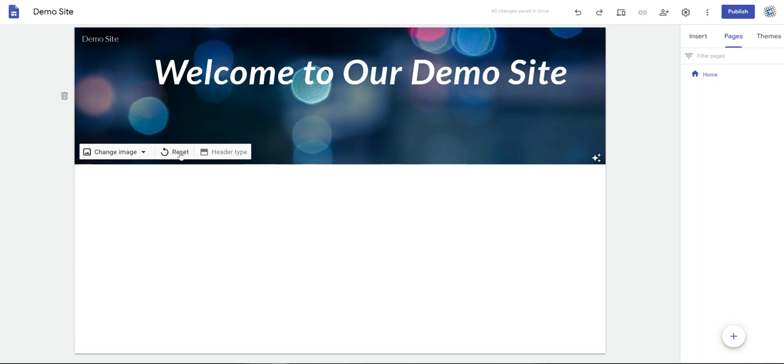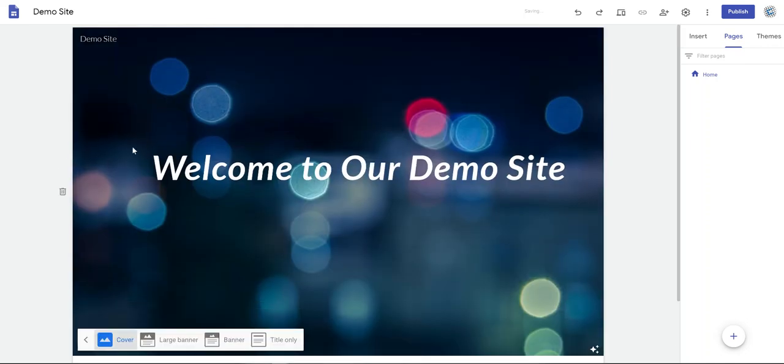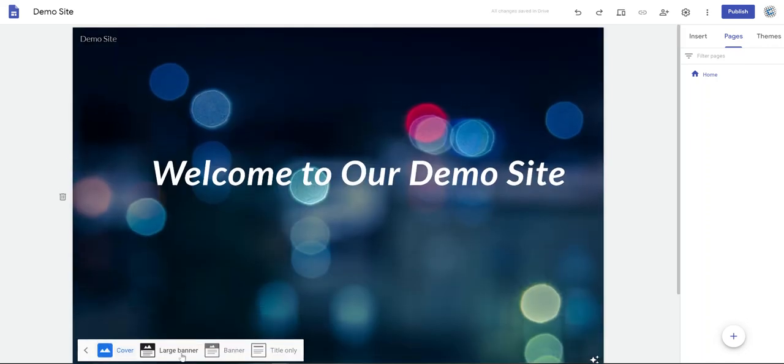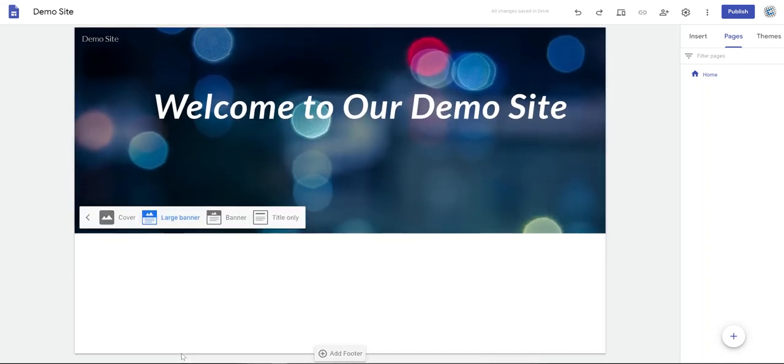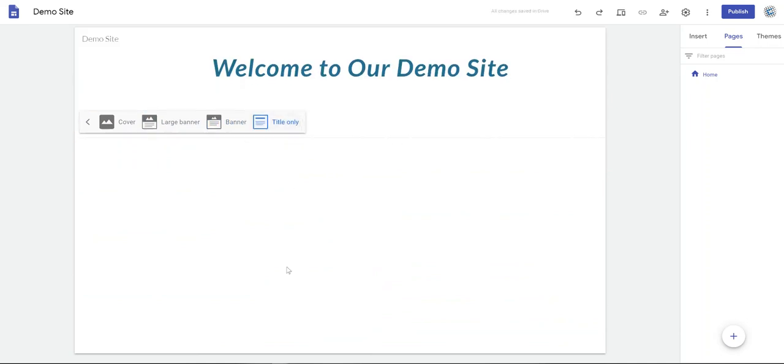You can reset, you can change the header type. Cover will fill the entire page, large banner, banner, or the title only.